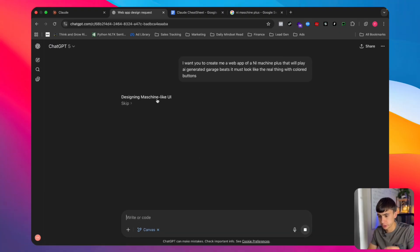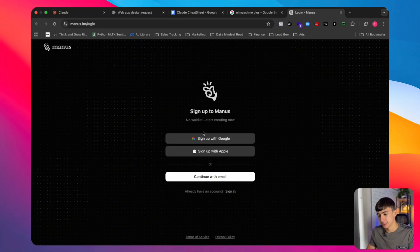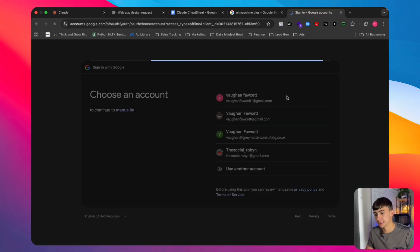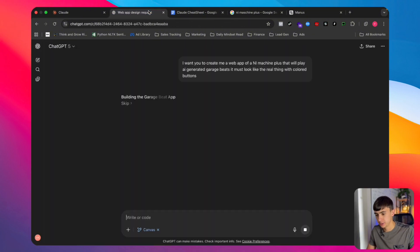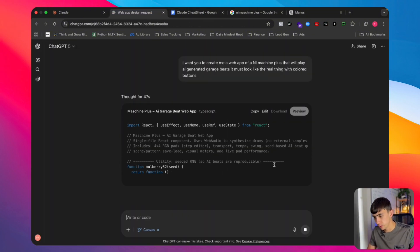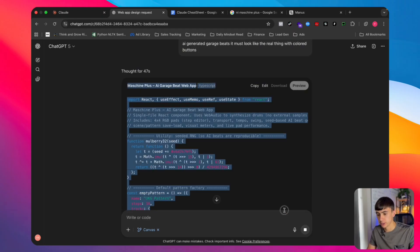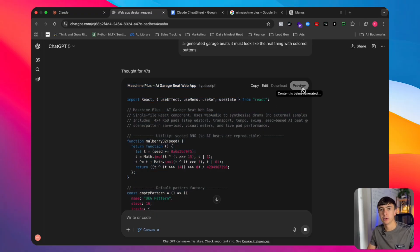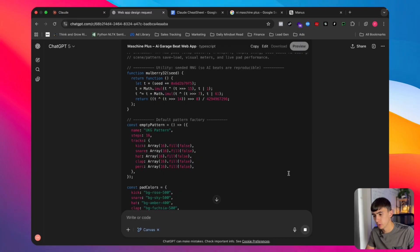We've got this running — I just want to quickly show you the terminal, which should open in a minute. While this is running we're going to go to Manus. Manus is like a general agent — this was like GPT-5 Canvas before Canvas even existed. ChatGPT-5 has opened up a code terminal and is writing all the code to build this thing. Once it's ready we can preview and test it inside GPT-5. We haven't written any code — we're just letting this run in the background.